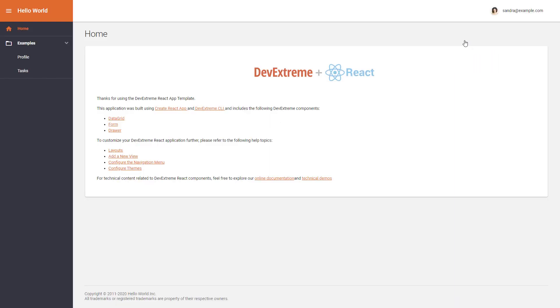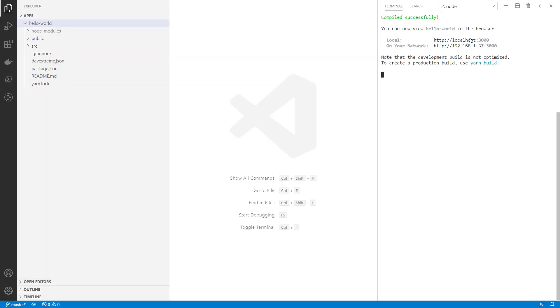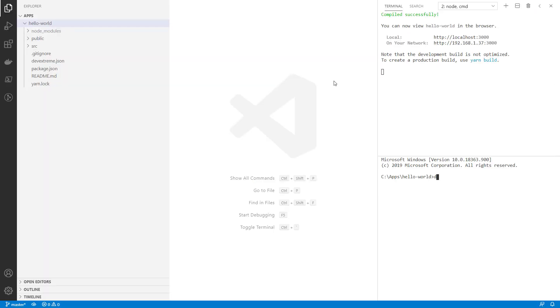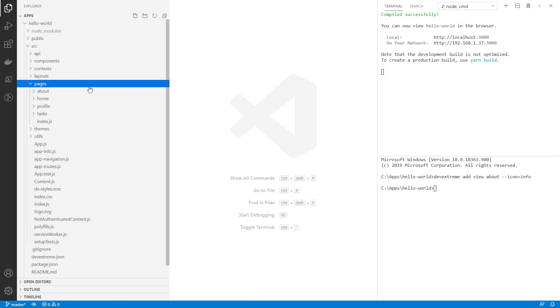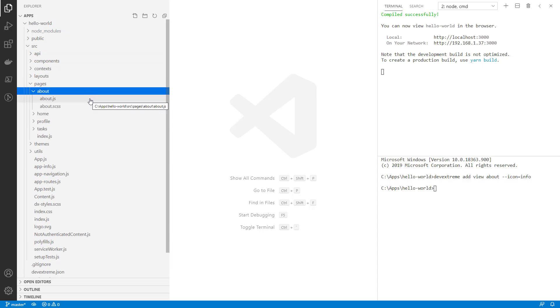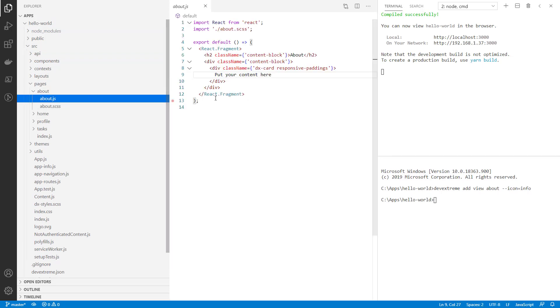It looks the same as the one you saw earlier in this video, except for the orange color. Let's add a new view. Alright, root views are located in the Pages folder. Here is our new page. It's rather simple.